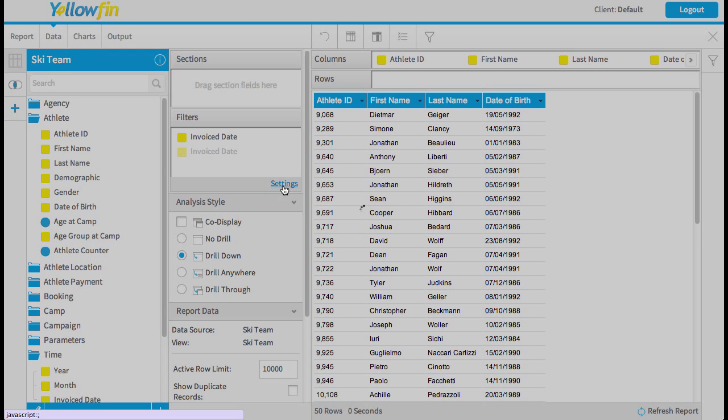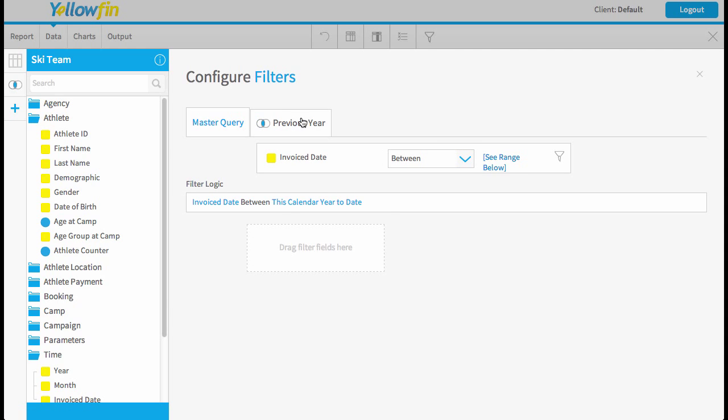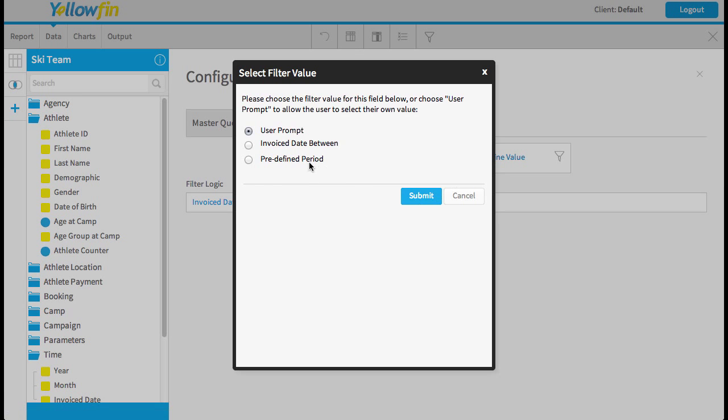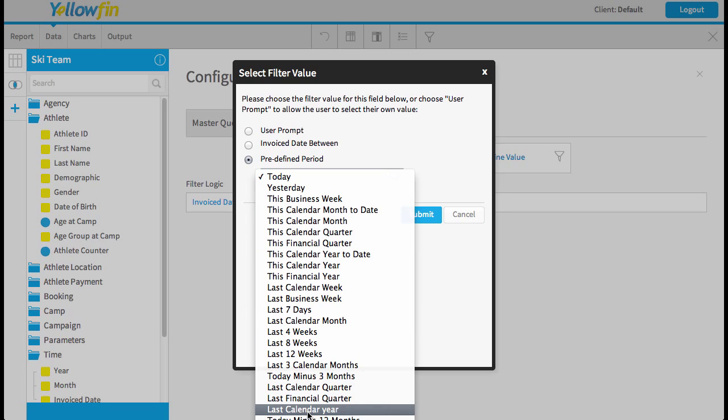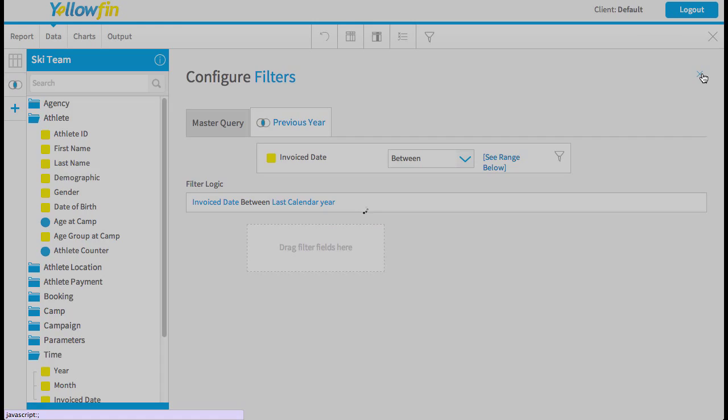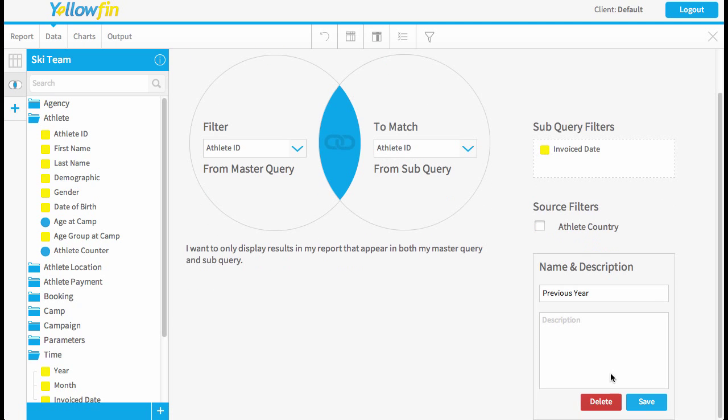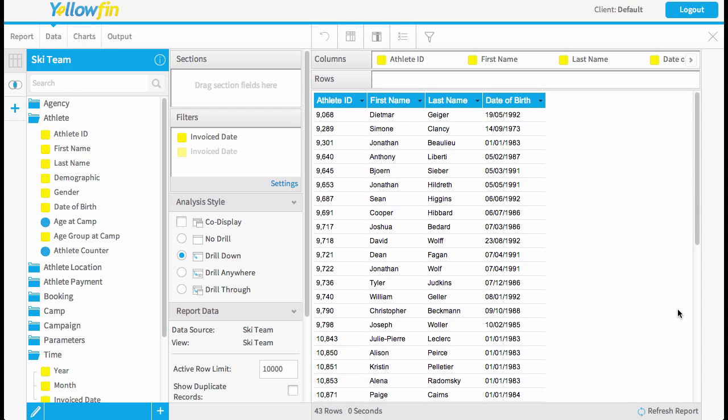Now I'm just going to set my filter to be between. Again choose the last calendar year. So you can see it's exactly the same process. We save our changes. And now we've got 43 rows. Okay so these are our customers that repeated.